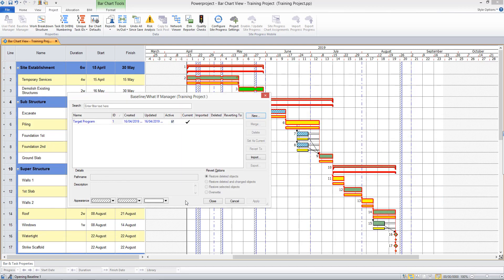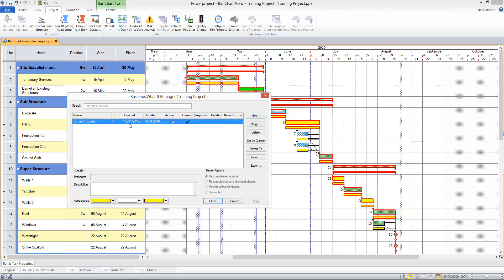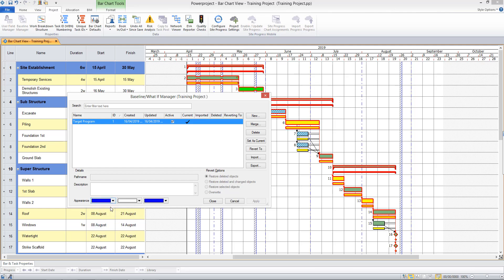The baseline is displayed on the bar chart underneath all of the tasks as this yellow line. If I select my baseline in the baseline manager, I'm able to change the color there if I wish.